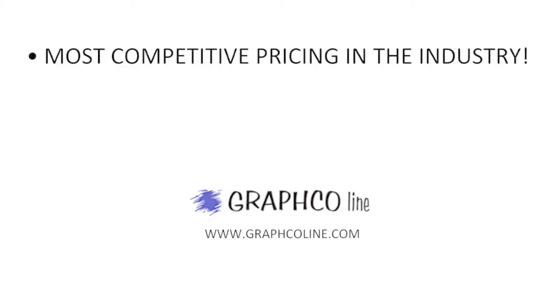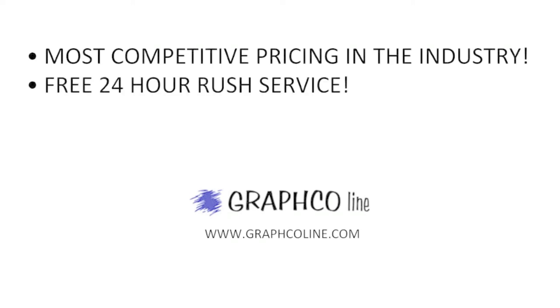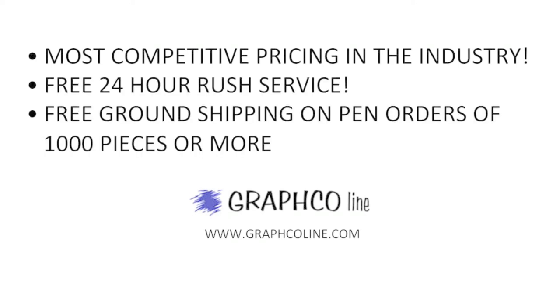Remember, along with the most competitive pricing in the industry, Graphco also offers free 24-hour rush service and free ground shipping on pen orders of 1,000 pieces or more.